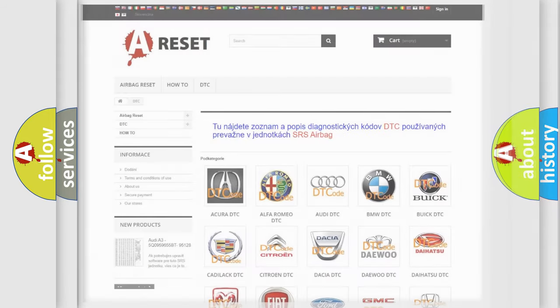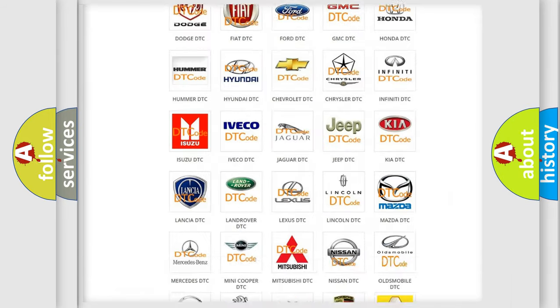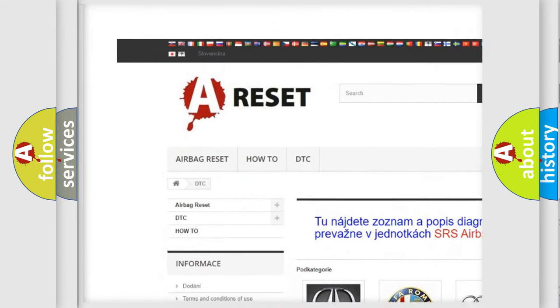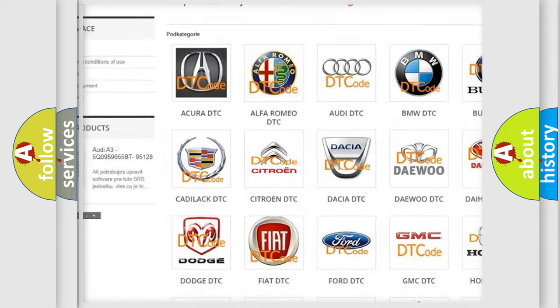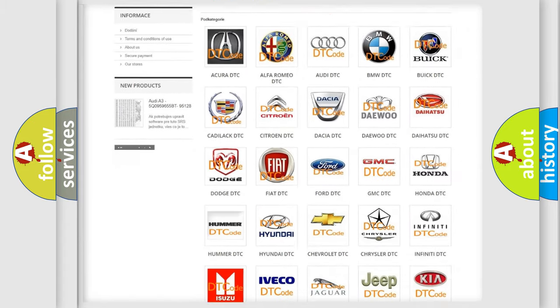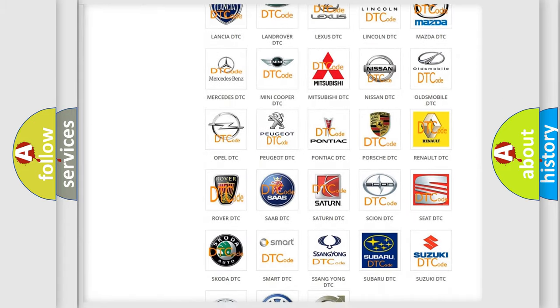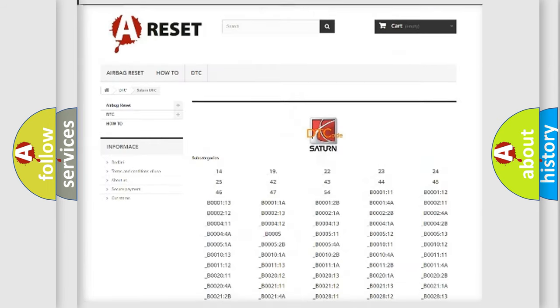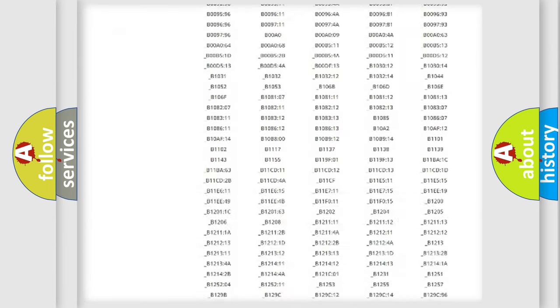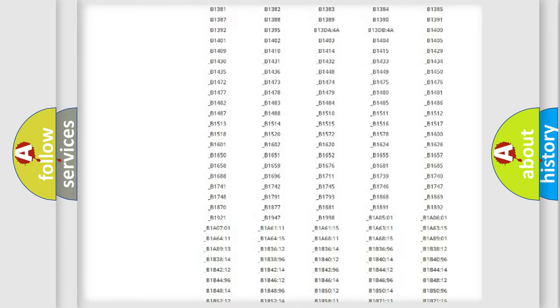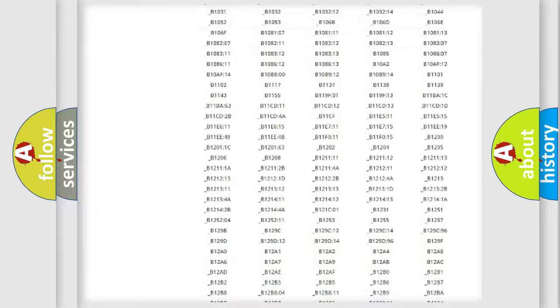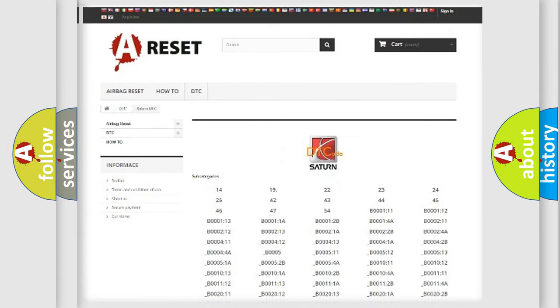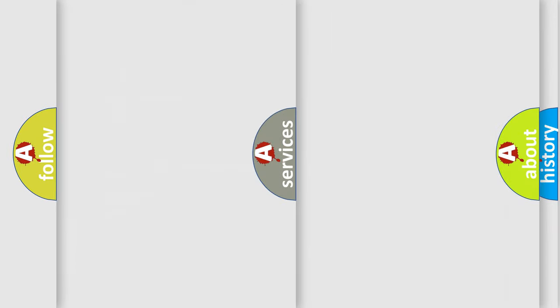Our website airbagreset.sk produces useful videos for you. You do not have to go through the OBD2 protocol anymore to know how to troubleshoot any car breakdown. You will find all the diagnostic codes that can be diagnosed in a SAT and vehicles. Also many other useful things.